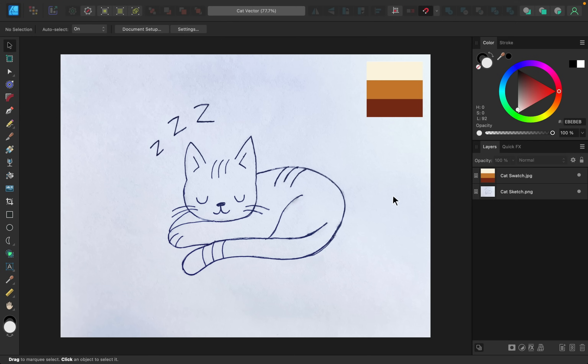The very first step is to see if you can trace over any part of your design using the shape tools. Now, this sketch has some pretty irregular shapes going on, so the only part that I think we could use a shape tool for would be the nose right here.